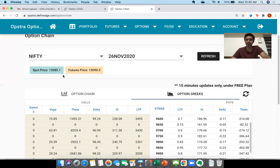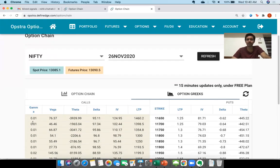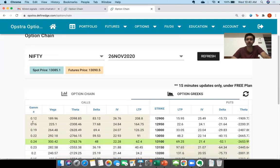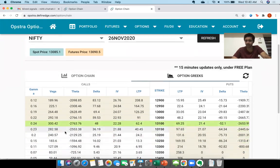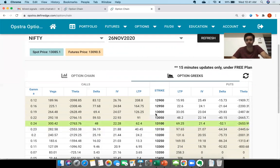The spot price of Nifty is 13,085 and the futures price is 13,090. Now I'm going to an at-the-money option — that's where the strike price is the same as the spot price. The spot price is 13,085, so I am taking a strike price of 13,100. The website itself has highlighted this in green, claiming this to be at the money. The left side data is for call options and the right side data is for put options, with 13,100 as the strike price.